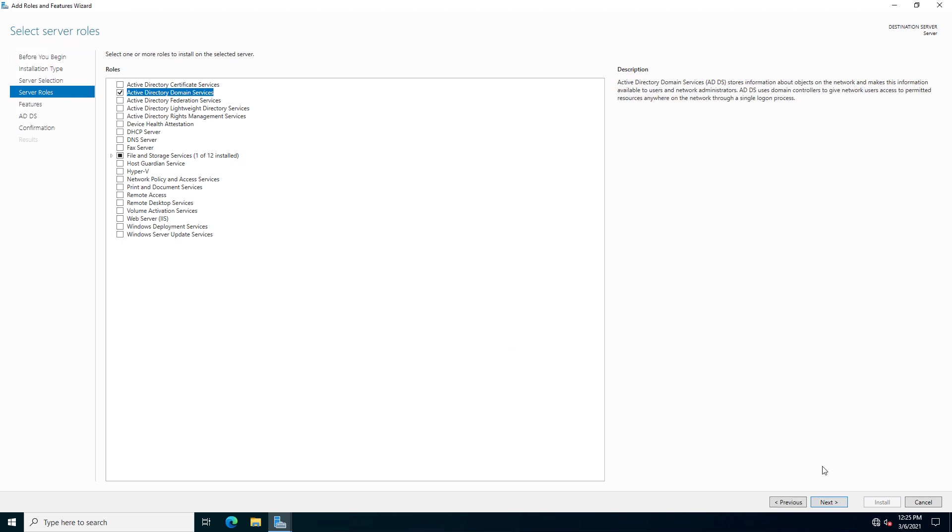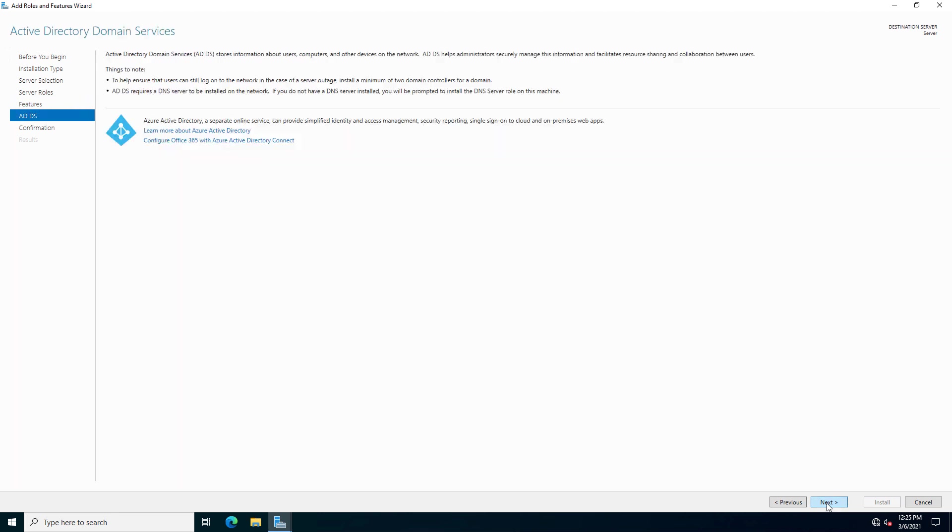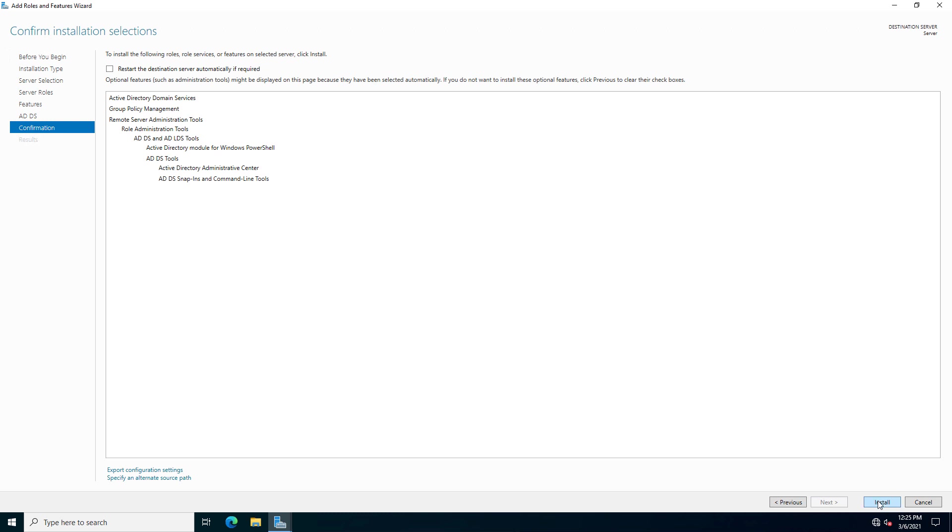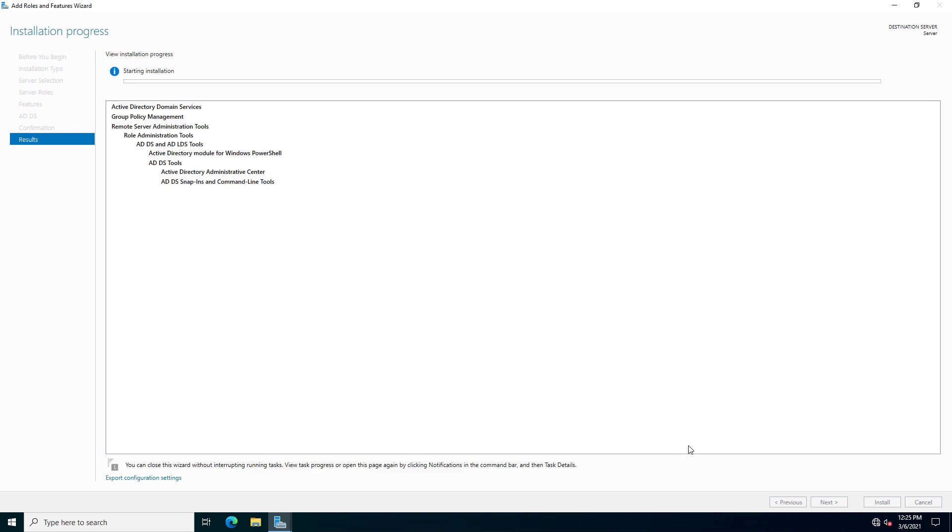Choose to add the features when prompted. And you can skip the features there and continue on. And choose install. Now just installing these particular tools doesn't make it a domain controller. We still have to promote it after the tools are installed.